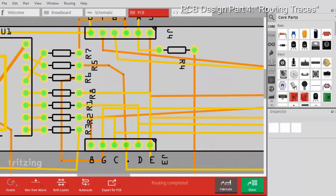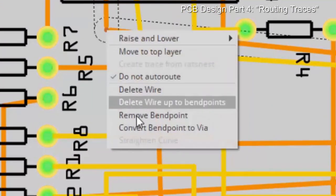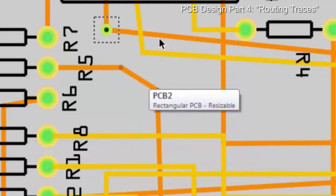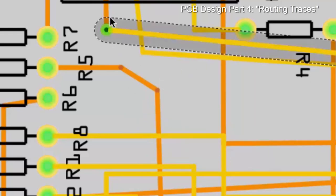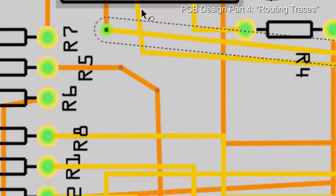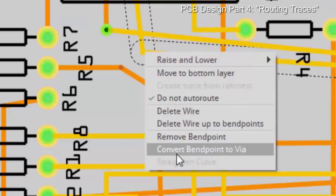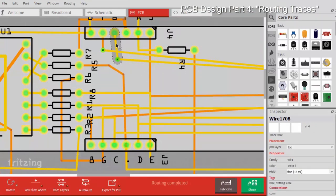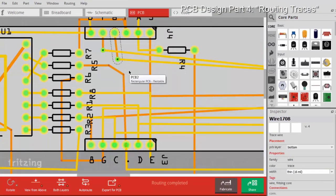Creating a via is pretty simple. I'll come over here and take this bend point, right-click on it, and select 'convert bend point to via.' Then I can take this trace and move it to the top — and we're all set. Now for this one: right-click, convert it to a via, then take this line and move it to the bottom. Just like that.